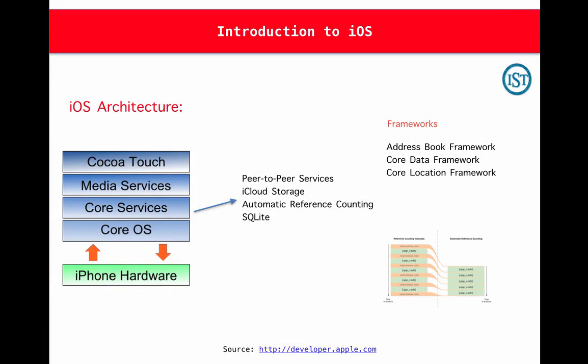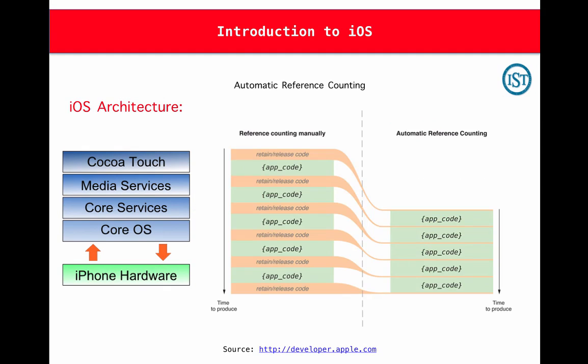The next one is Automatic Reference Counting. When developing iOS applications using Objective-C, if you create an object for a class, we have to explicitly specify when to retain the object and when to release the object. We need to evaluate the lifetime of the object manually. So we need to write the code for this retaining and releasing.